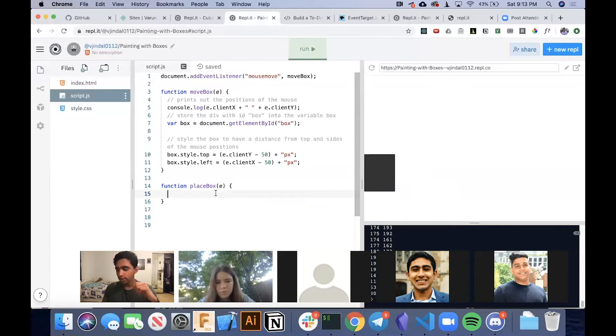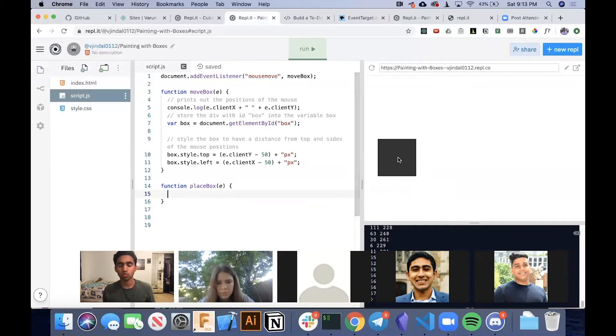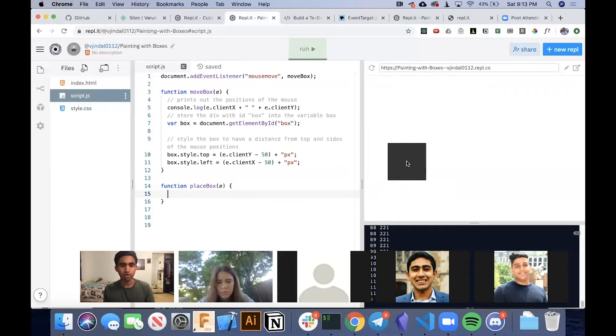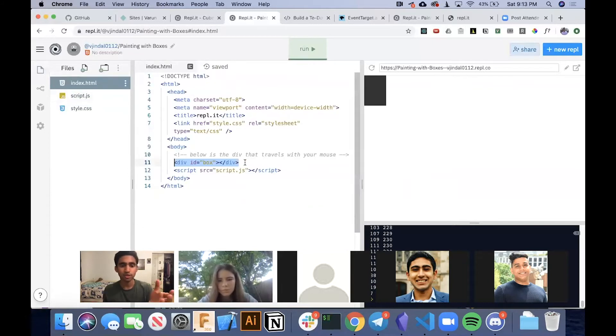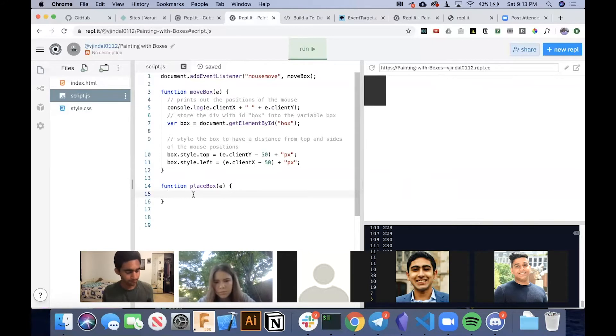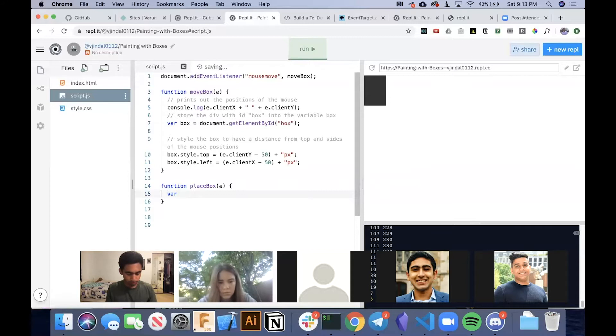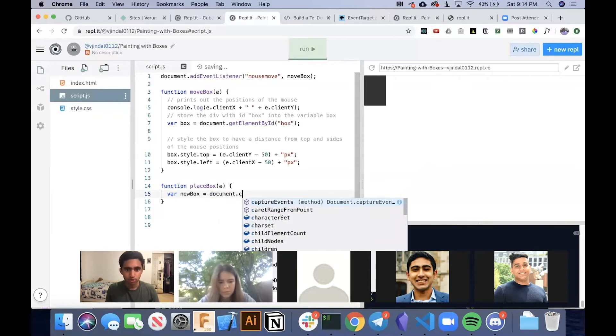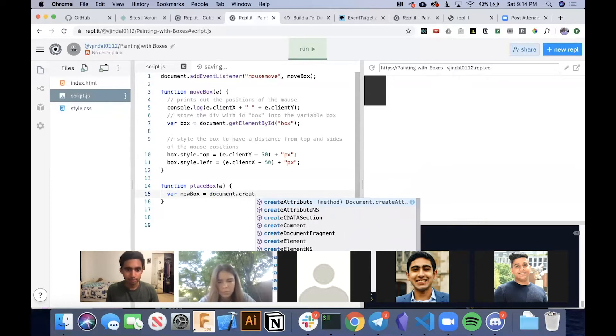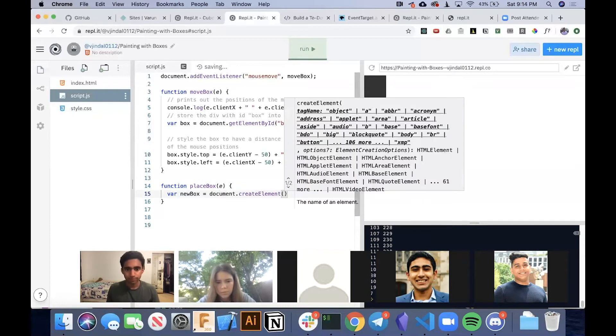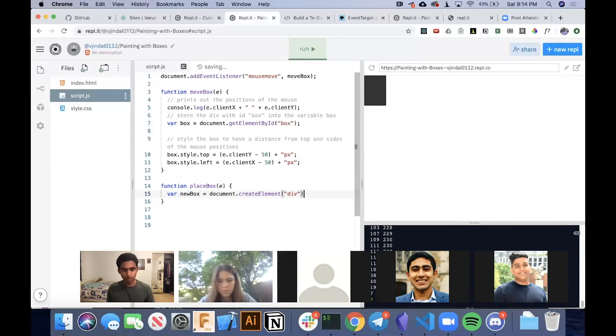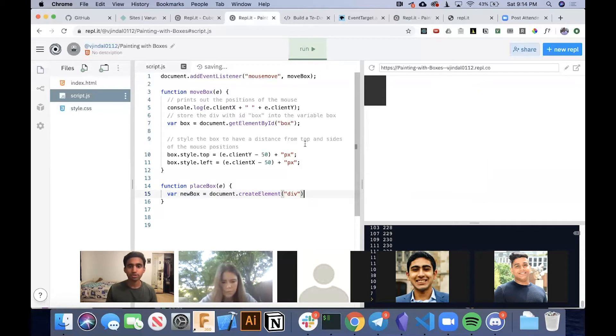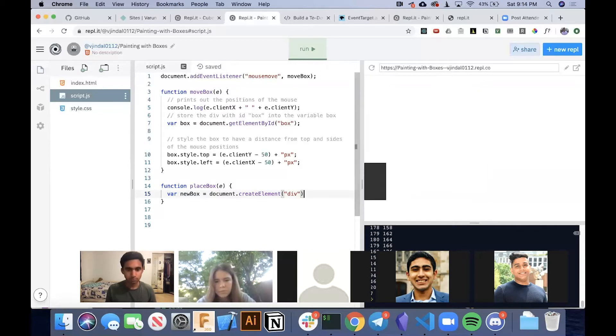And we're going to have that event in our parameter like last time. So the way that you make a box, the reason that this is different is because we're dynamically creating a box out of nothing. We're not simply selecting something that's already in the HTML. We're actually creating an HTML element. So the way we do that is we create a new variable, let's just call it newBox. And we actually do this document.createElement, and we're going to create a div.